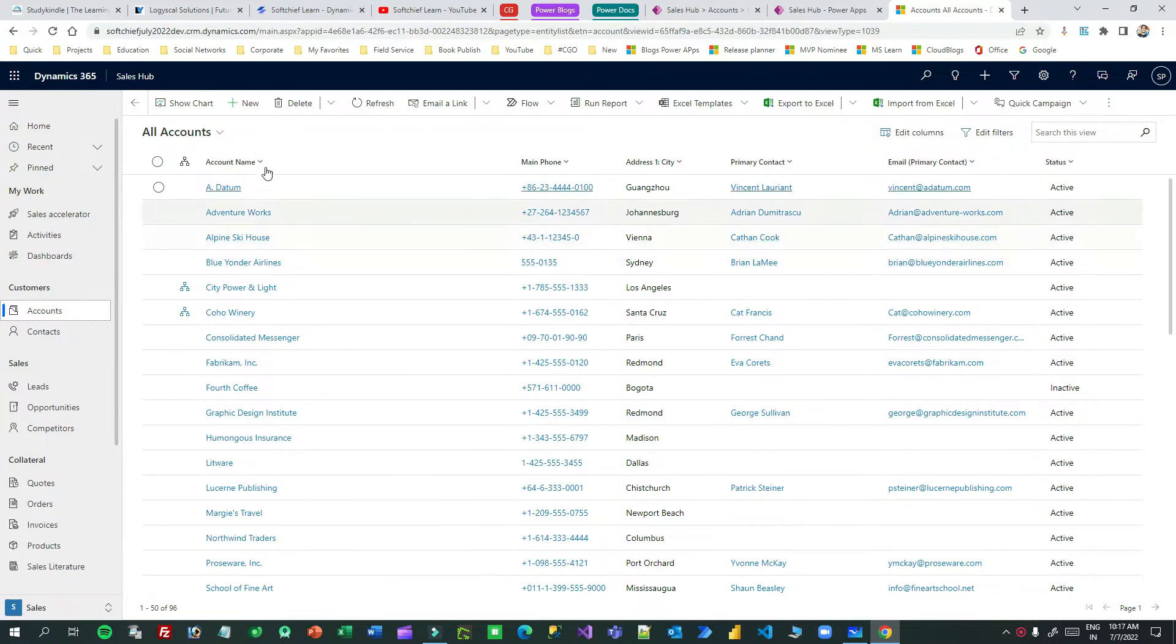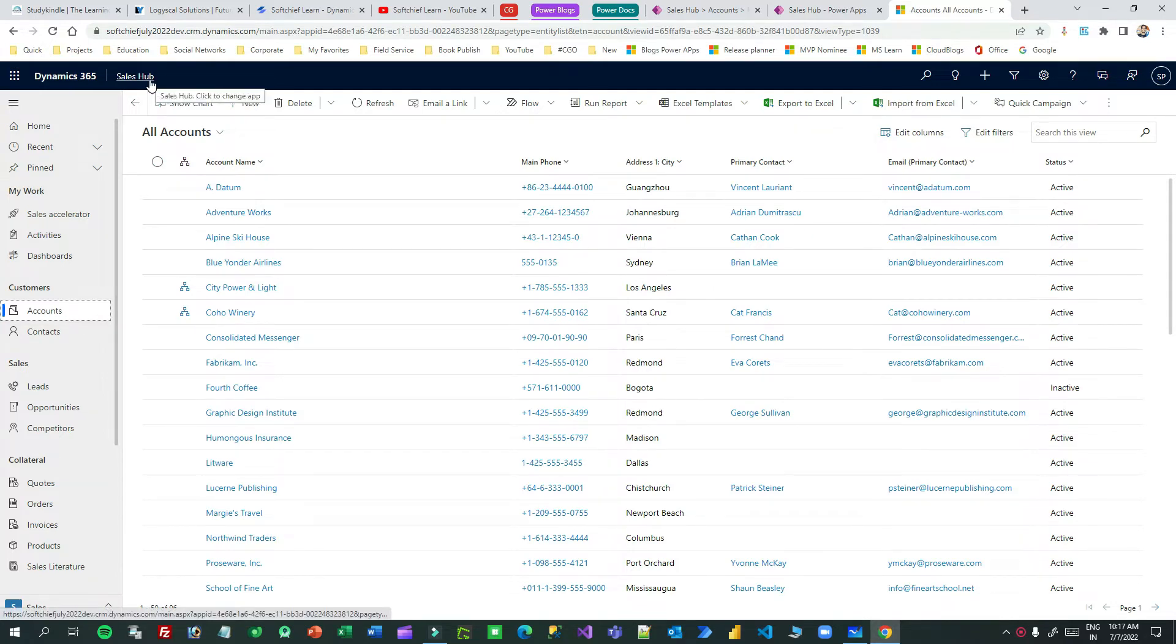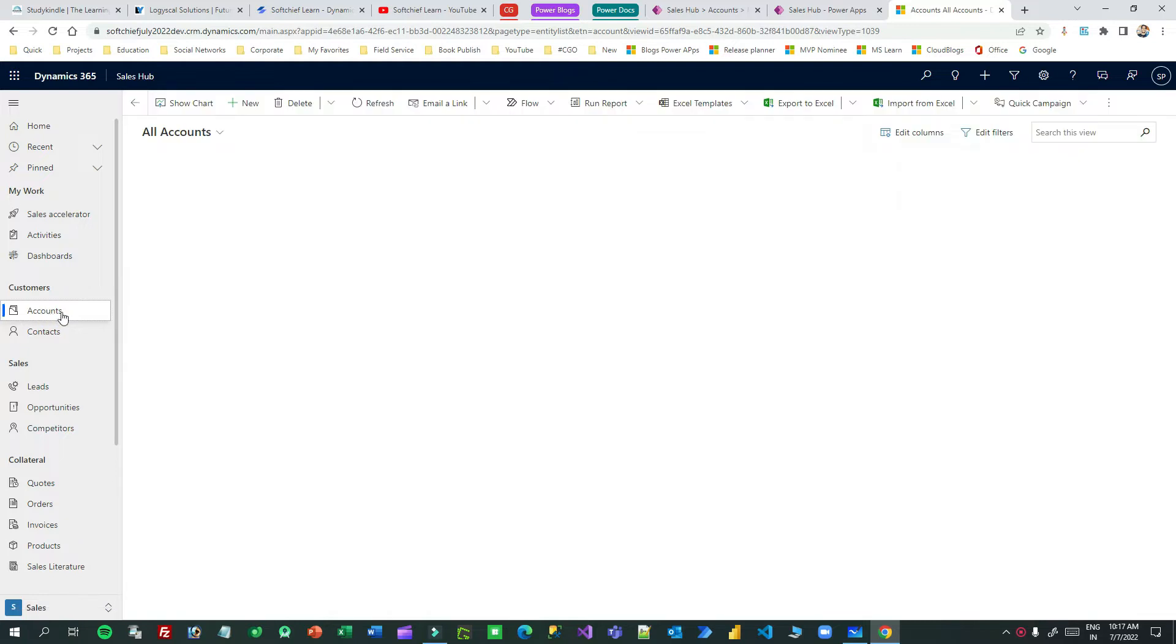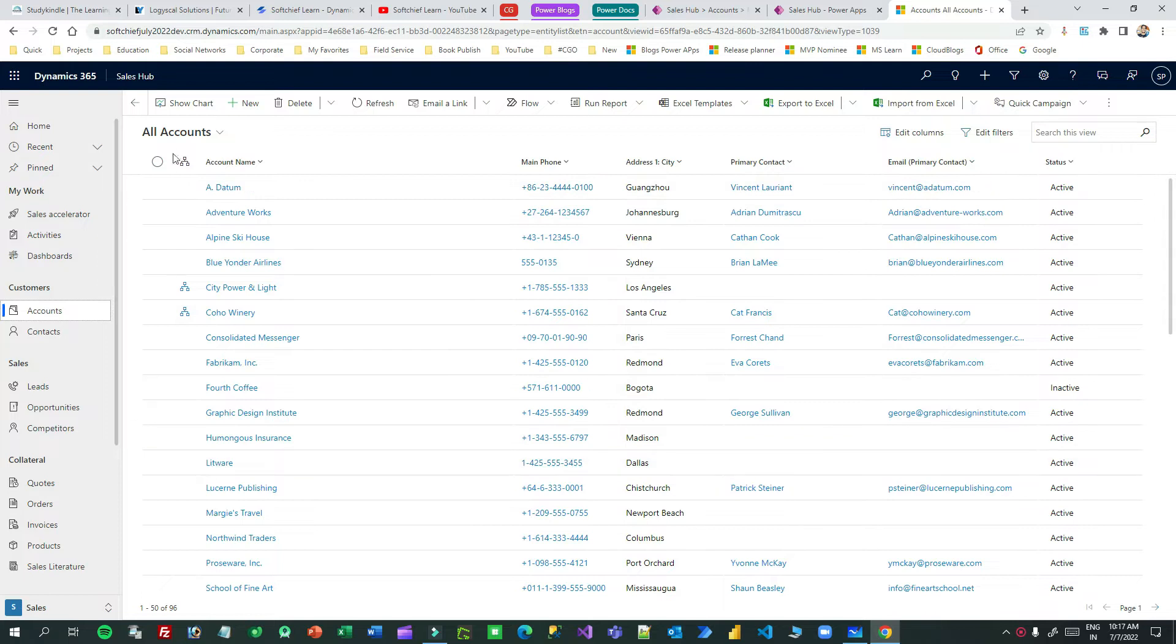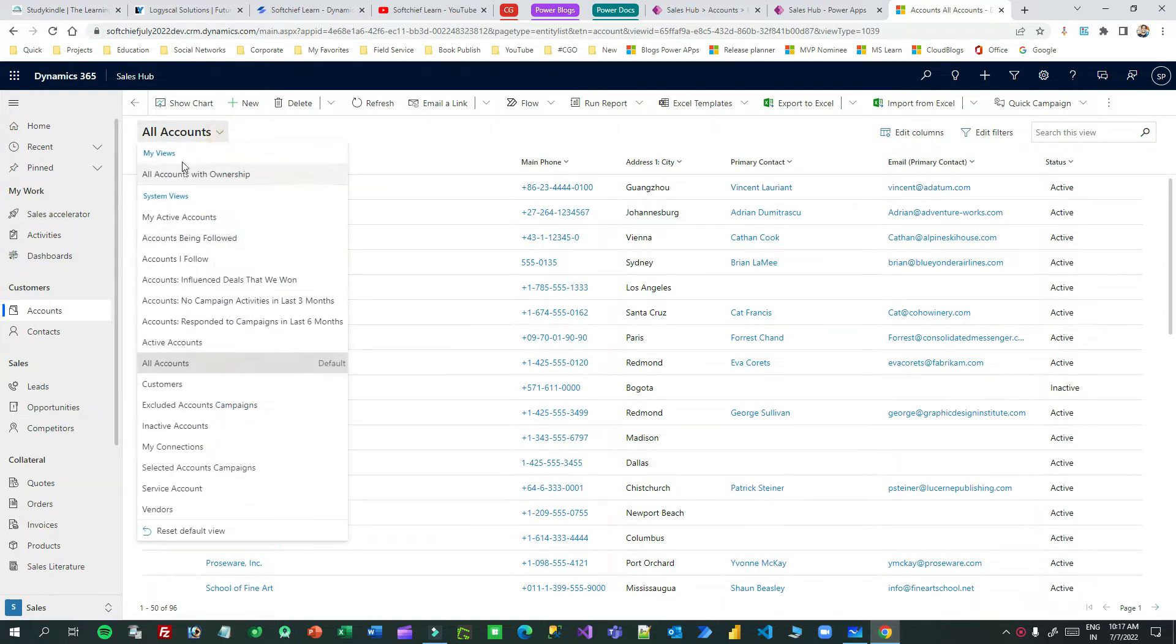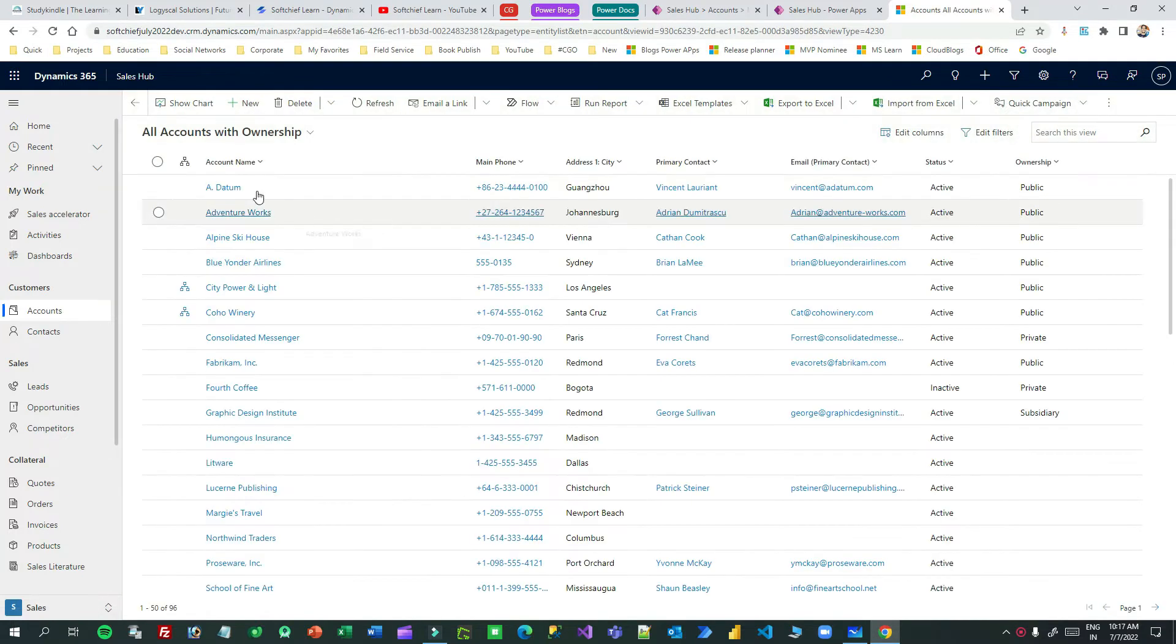Today in this video I will tell you how to write PowerFX in the command bar of a home grid. When you open any model driven app and click any sub area pointing to an entity, it opens the main grid. This is the main view and you can switch from one view to another view.